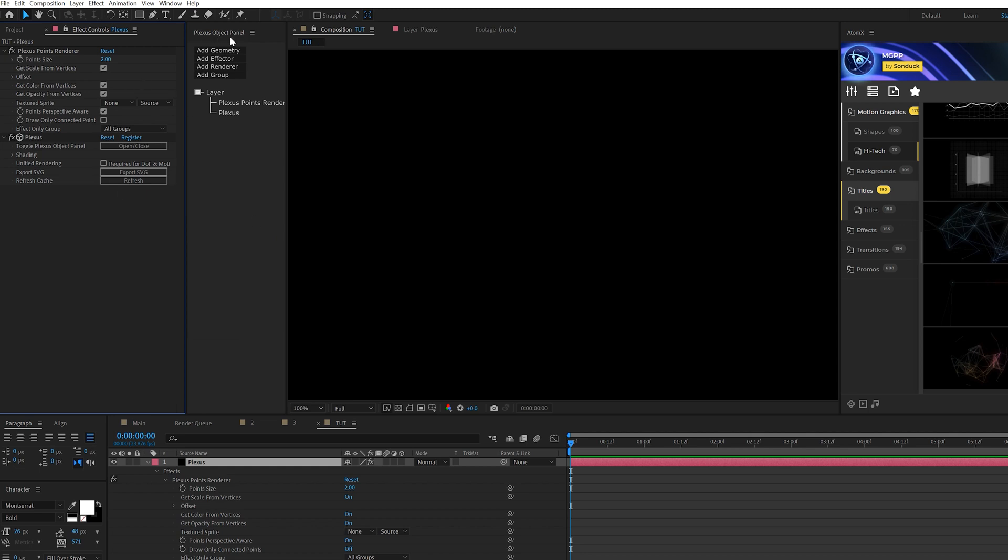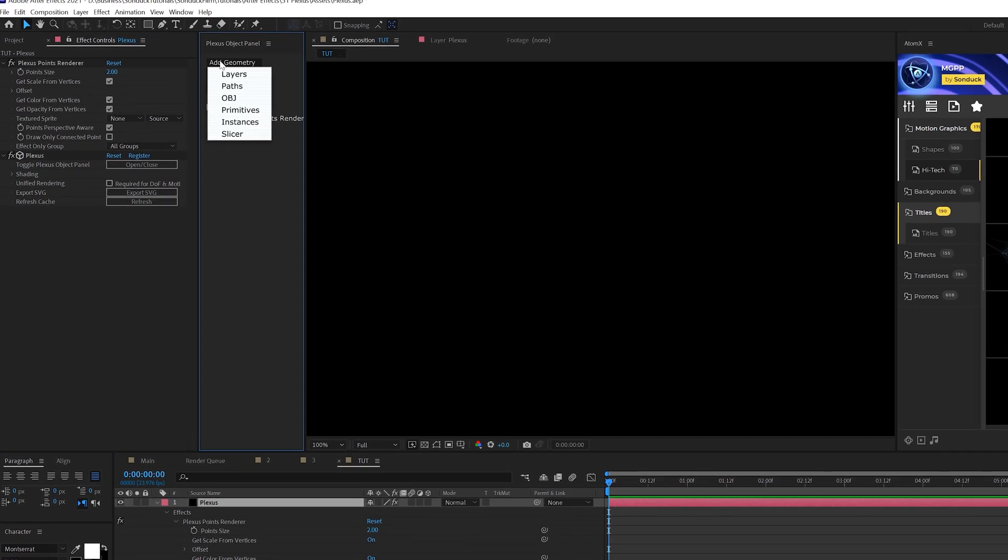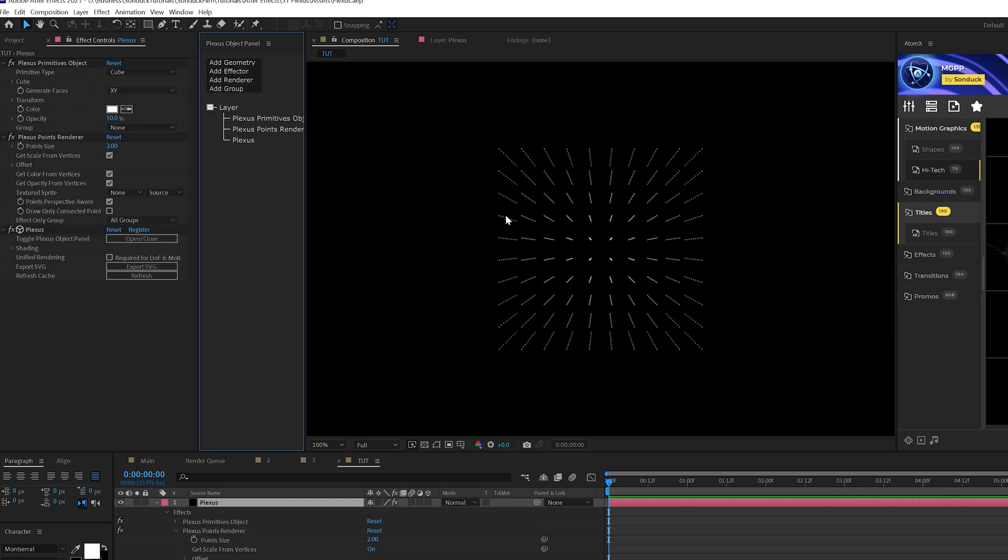We'll be using this panel here that comes with the Pluxus effect to organize what we're doing. It's very great. So first thing we'll do is come here to add geometry, and we're going to add a primitives to this. So we get this somewhat of a cube here.